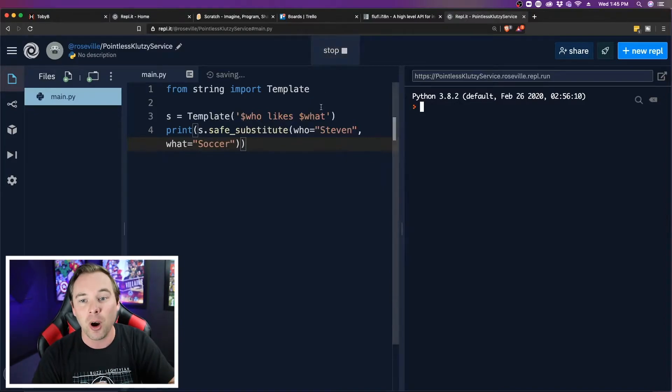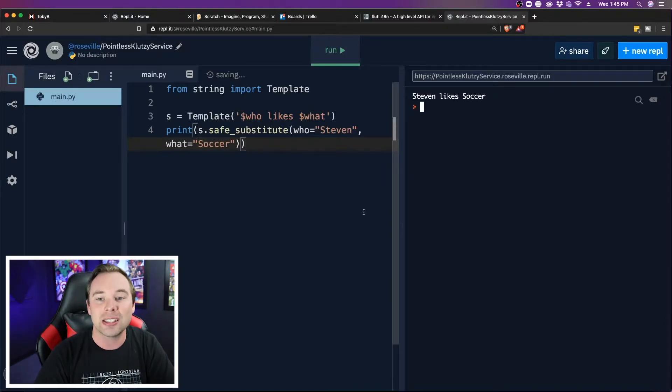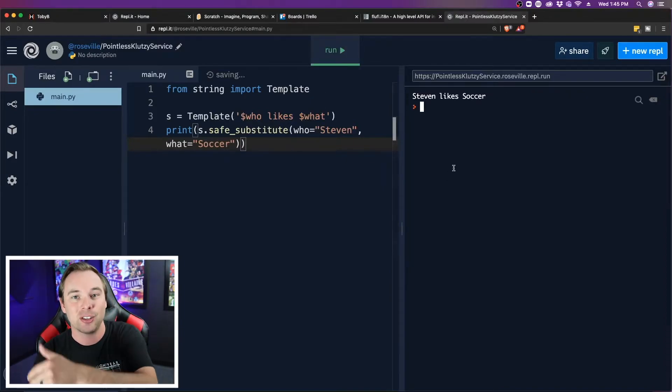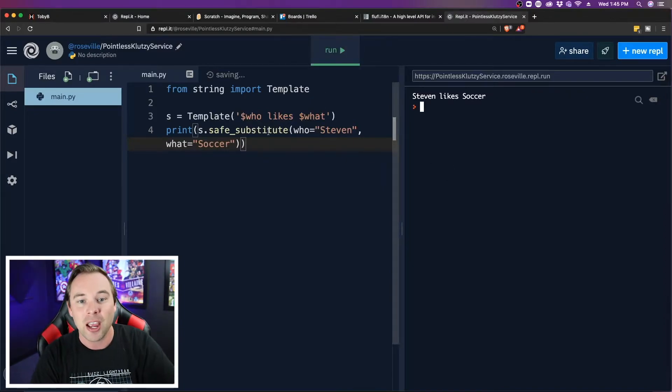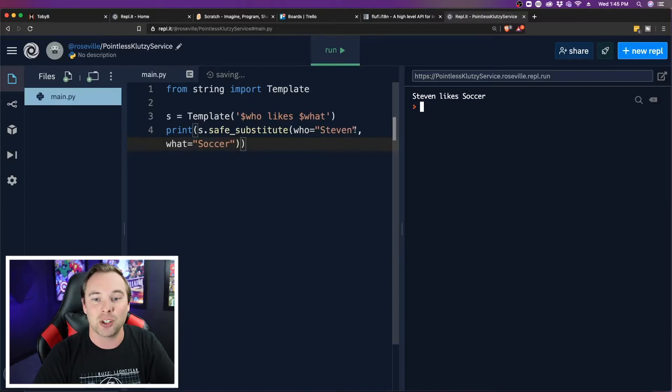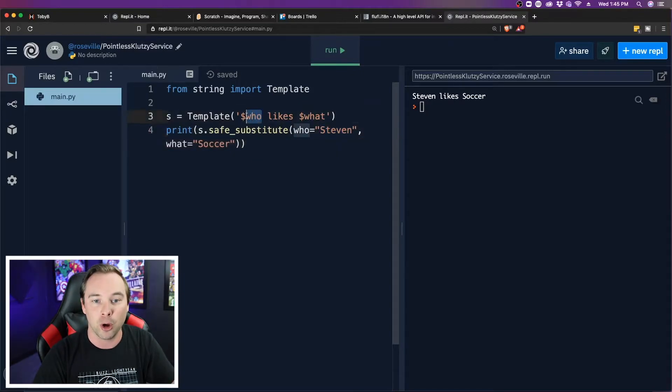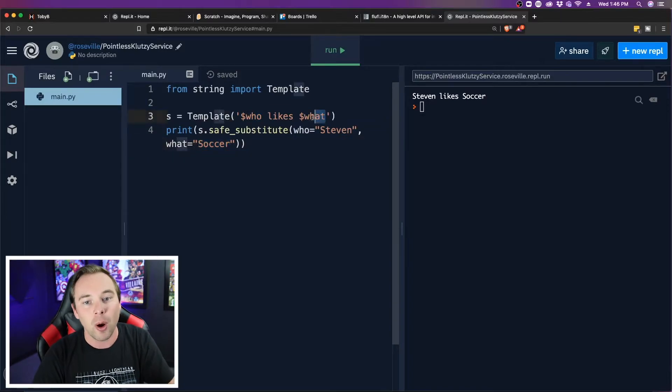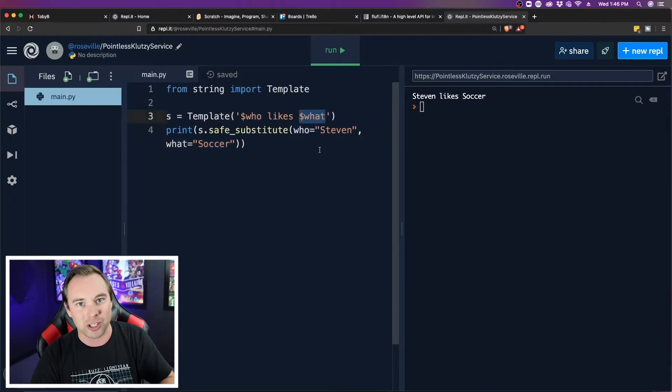So now when I hit run, we can see that it prints out Stephen likes soccer, because it substituted the word Stephen in for who with the dollar sign in front of it, and the word soccer in for what with the dollar sign in front of it. So that's substitution, but when would you ever use this?